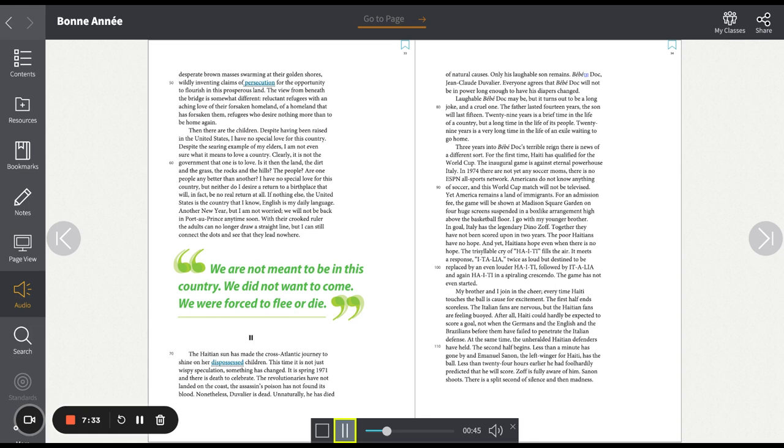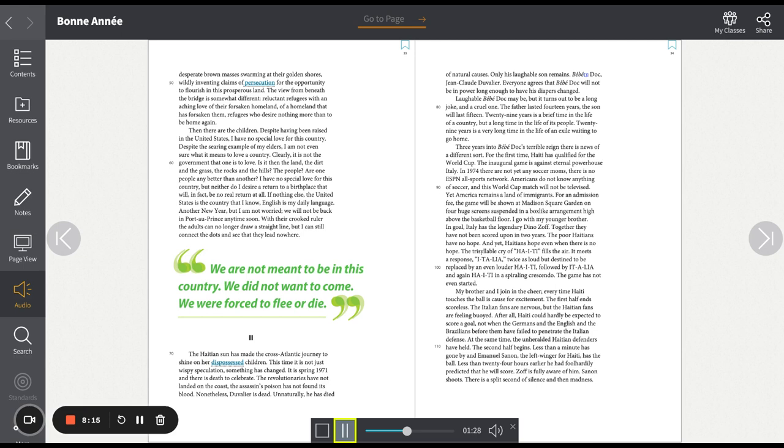Thirty years into Baby Doc's terrible reign, there is news of a different sort. For the first time, Haiti has qualified for the World Cup. The inaugural game is against eternal powerhouse Italy. In 1974, there are not yet any soccer moms. There is no ESPN All Sports Network. Americans do not know anything of soccer, and this World Cup match will not be televised. Yet America remains a land of immigrants. For an admission fee, the game will be shown at Madison Square Garden on four huge screens, suspended in a box-like arrangement, high above the basketball floor. I go with my younger brother.